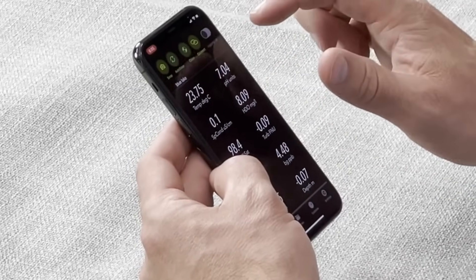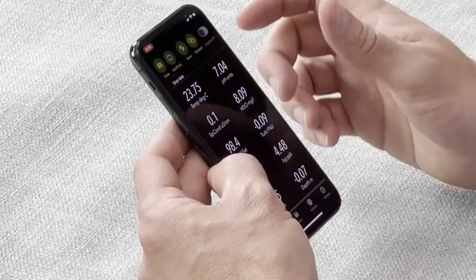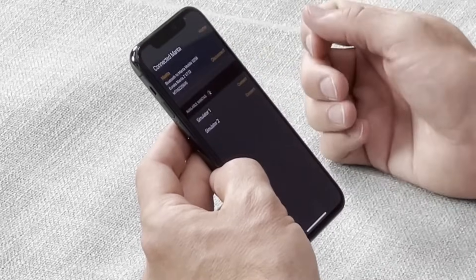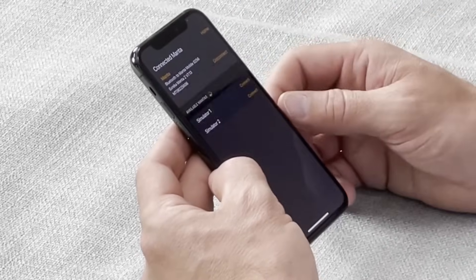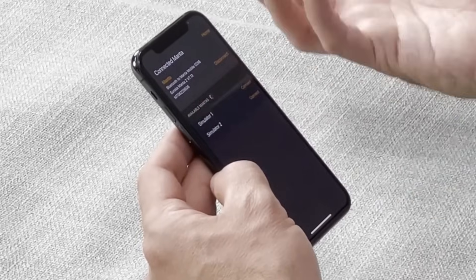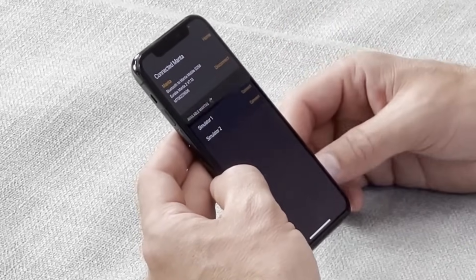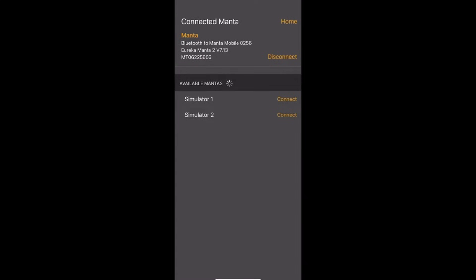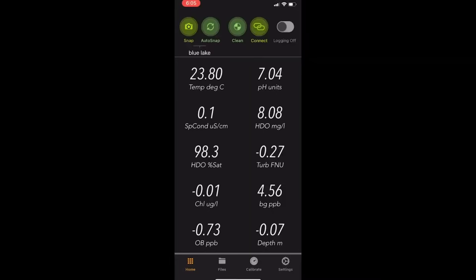The next hot button is the connect screen. That brings up any devices that are in range that you may want to connect to, as well as the simulators that are built in. Right now it's just telling me that I'm connected to this multi-probe. It gives me the serial number and the Manta mobile ID. I'm going to click home to go back to home.